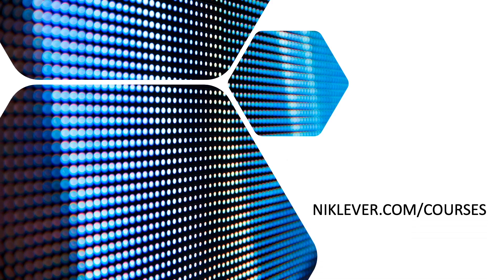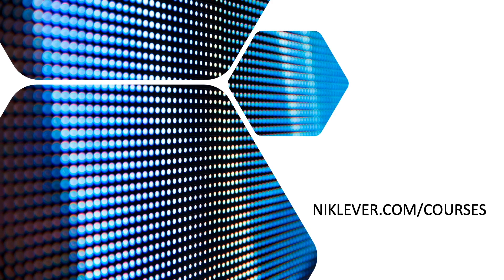This video is from my Udemy course Learn to create WebXR, VR and AR experiences with 3GS. Get the full course at a great discount by following the link at nicklever.com/courses.